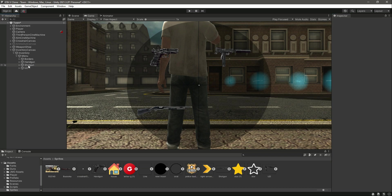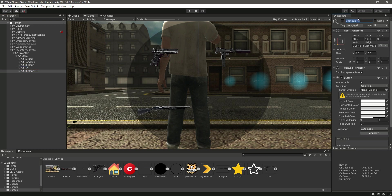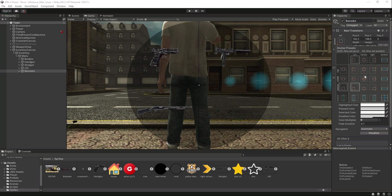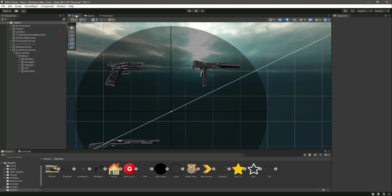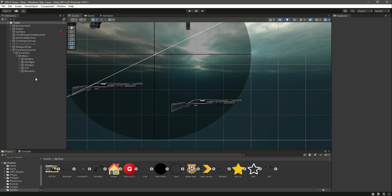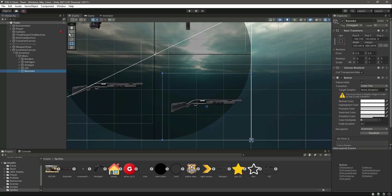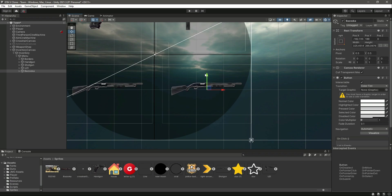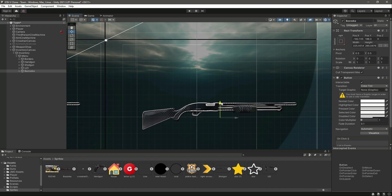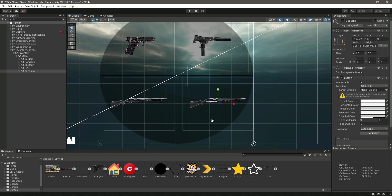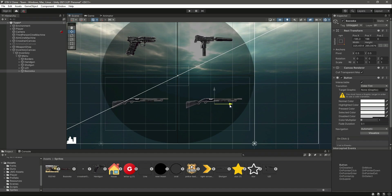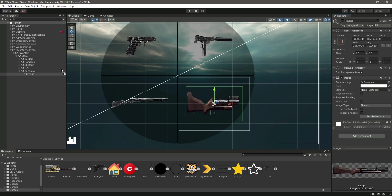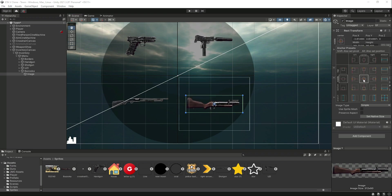Now duplicate the shotgun and rename it 'Bazooka'. This will go in the bottom-right area. Switch to scene view, move it to match the shotgun border quadrant, then assign the bazooka image inside the image component. Resize the image and make sure it's set to middle center.